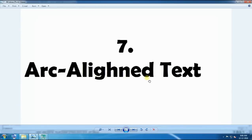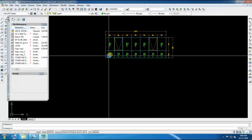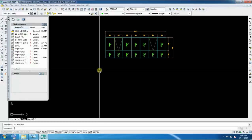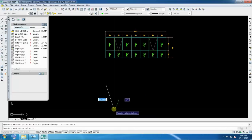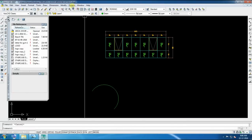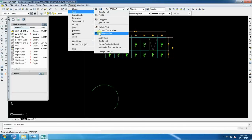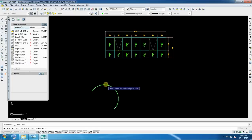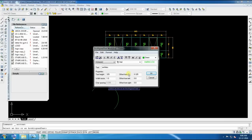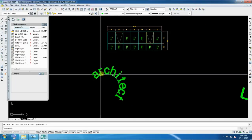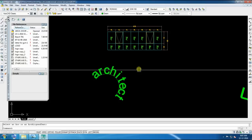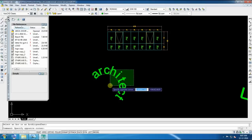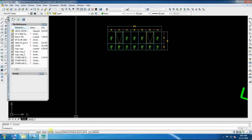Now seven is arc-aligned text. It's very attractive and very important. I think most of the person don't know about this command. So we will first take an arc, any arc. Then go to express, text, and arc-aligned, and select. Give desired text, whatever you want. Suppose we are going to give architect, and give the text height. Now as you can see here, it came like this. However you will curve your arc, then it will come same like this. This is so-called arc-aligned text.